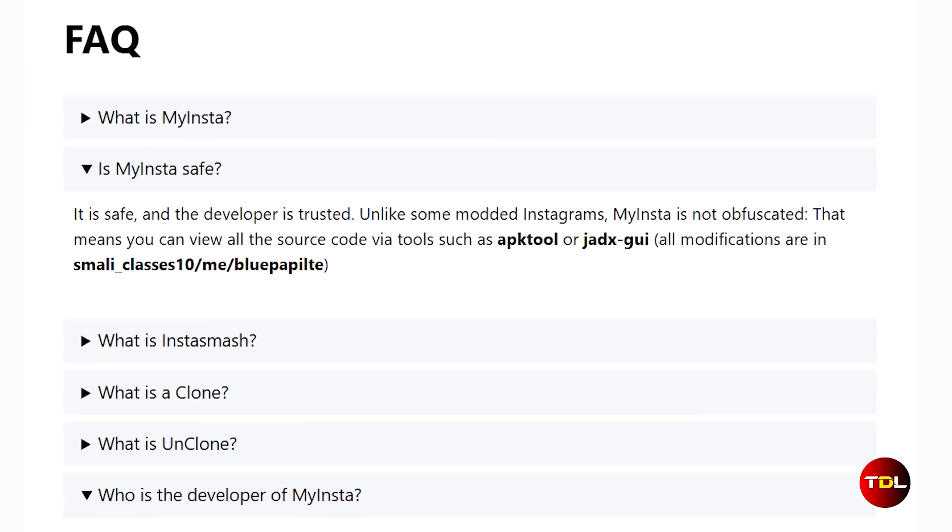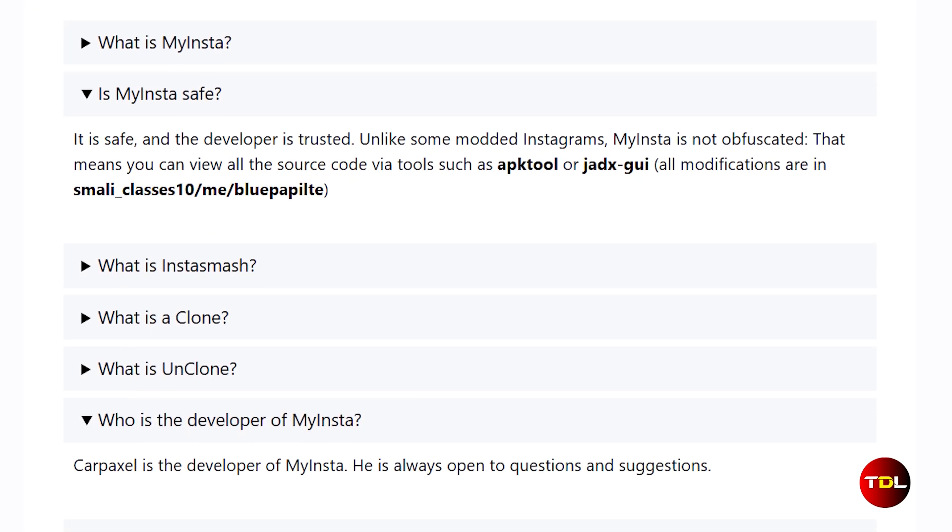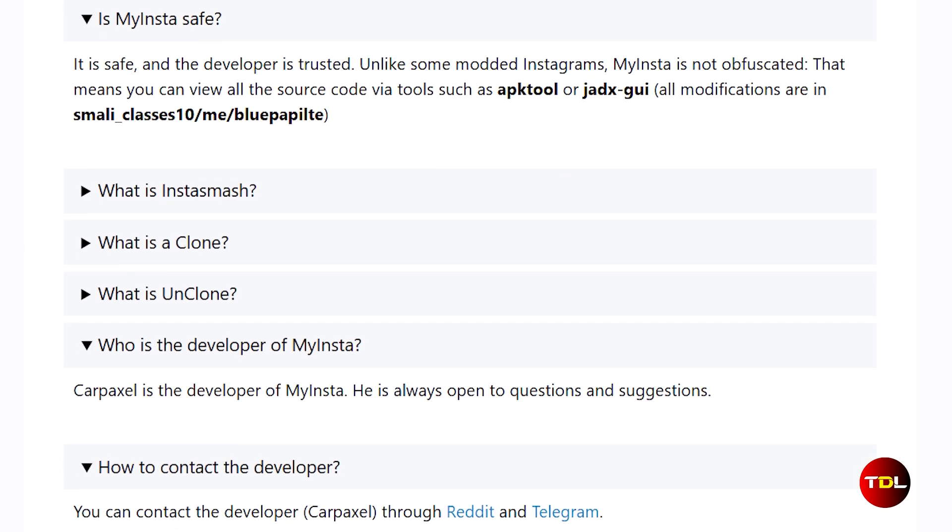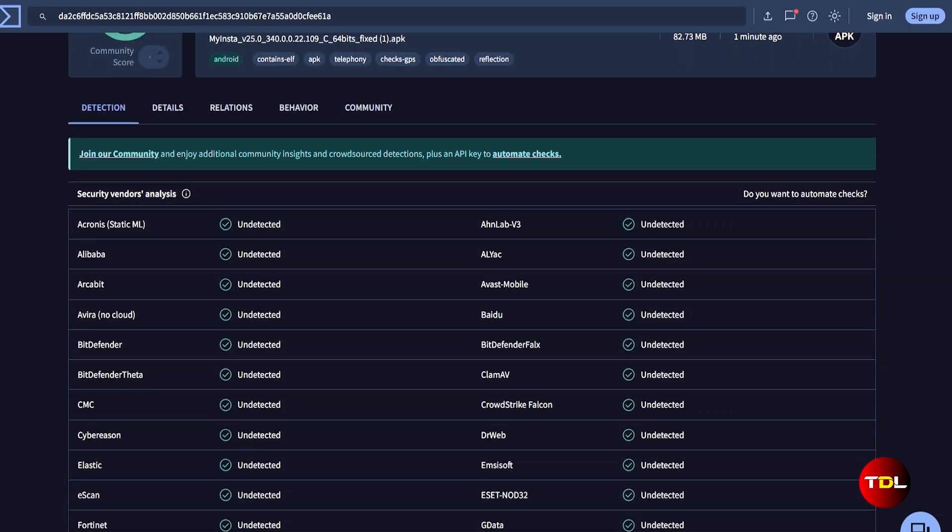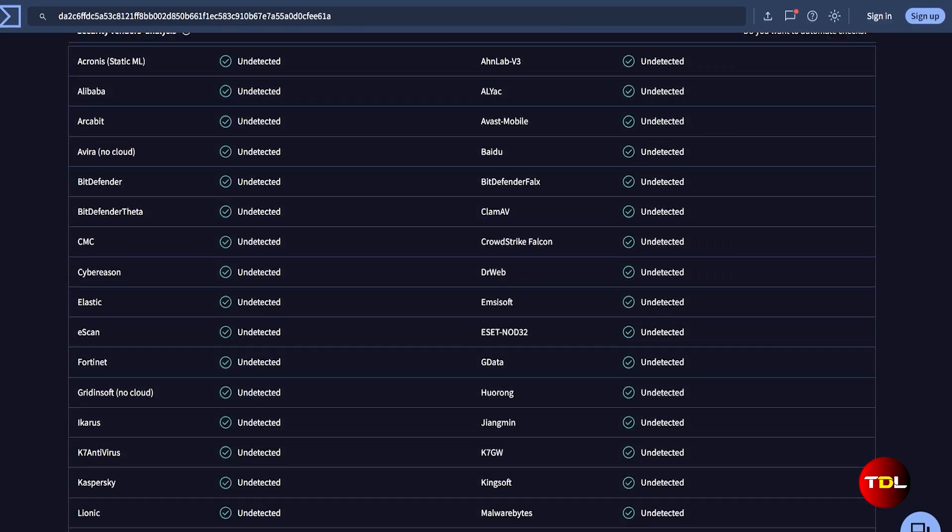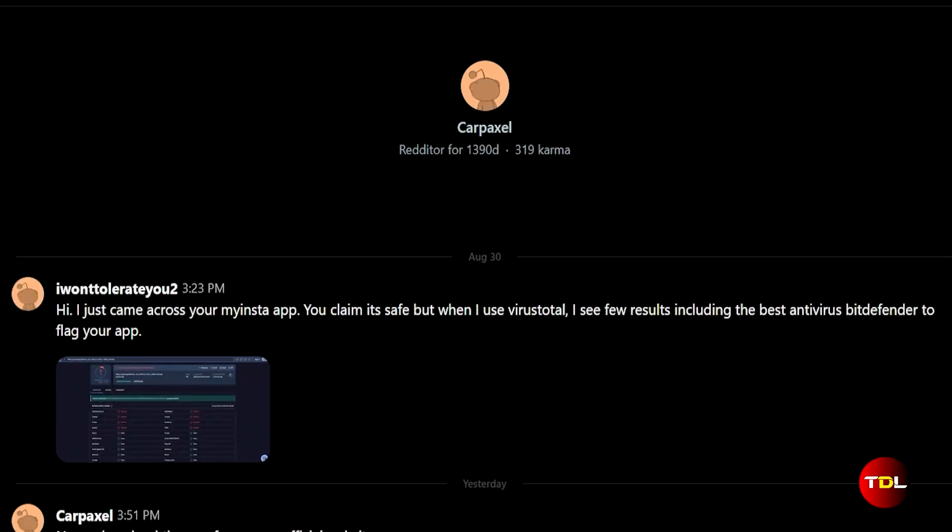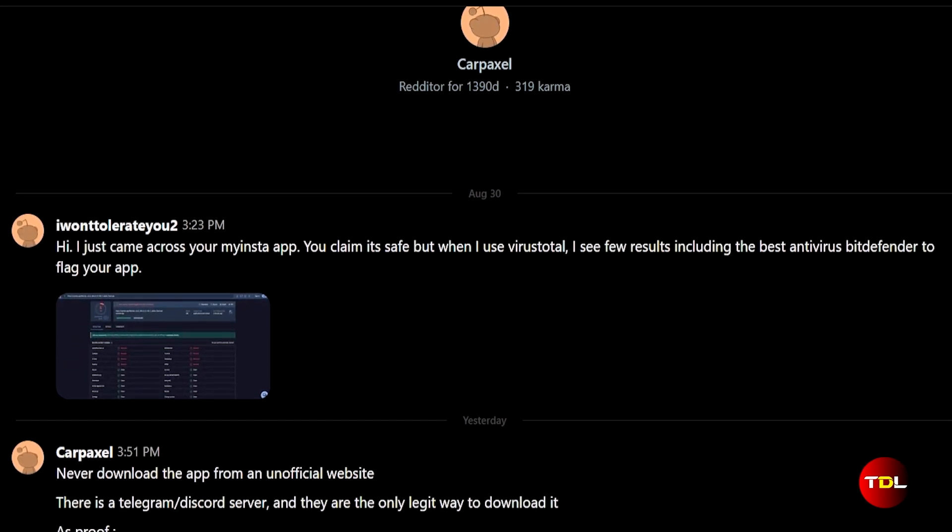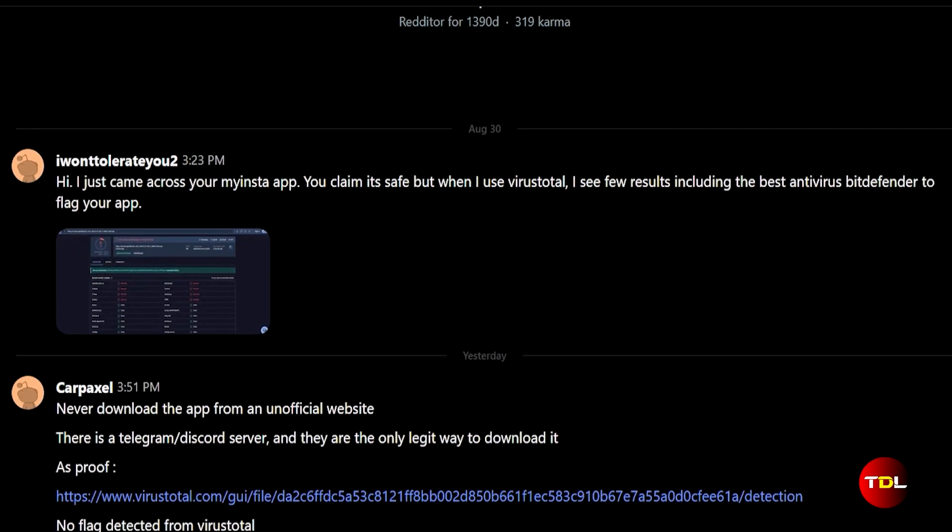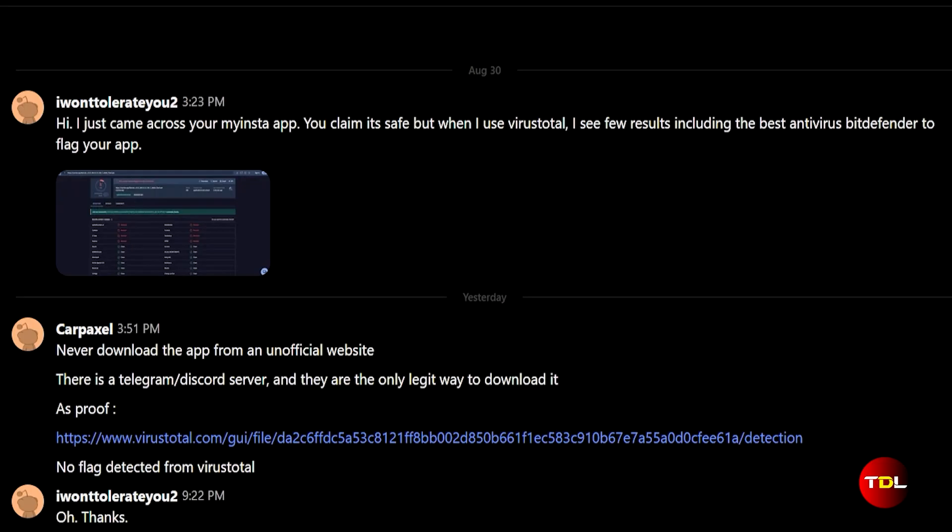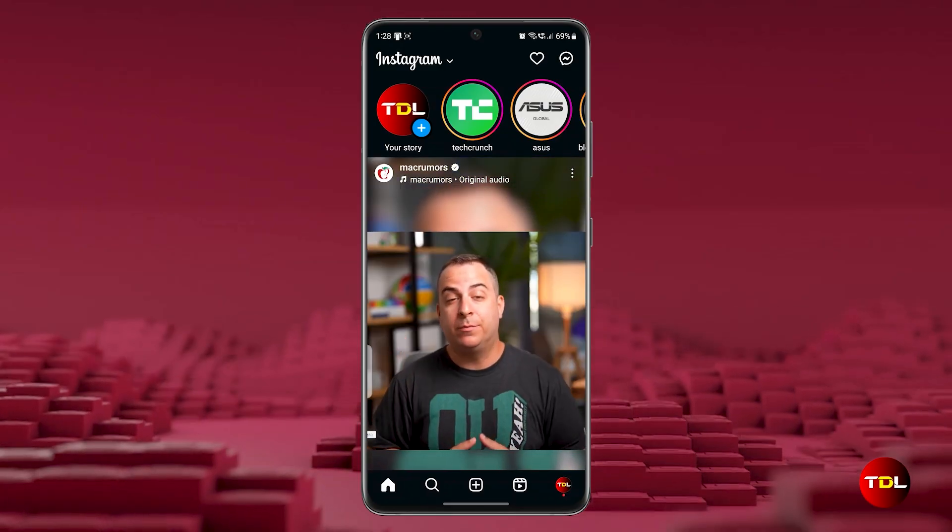The developer has made the source code available, making it almost open source, which shows transparency. Additionally, VirusTotal confirms that everything is safe. Just make sure to download the app from the link provided below the video to avoid any risk. If you have any questions, you can reach out to the developer via Telegram, Reddit, or email.